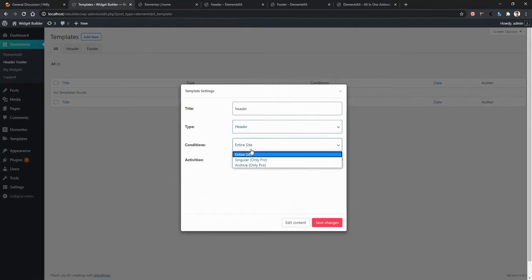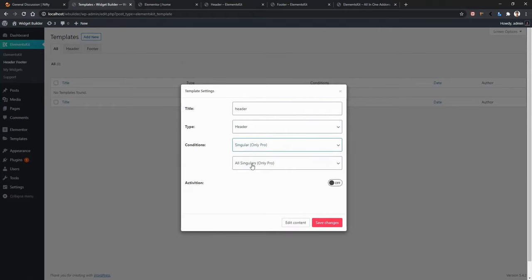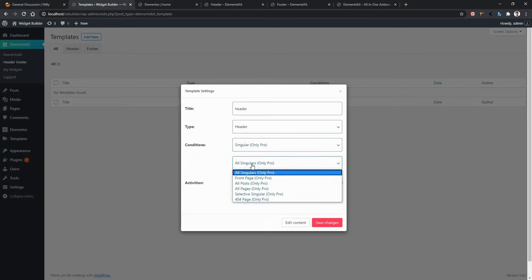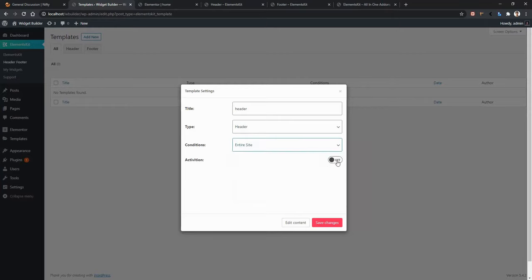You'll also find Conditions. Click on the condition and you'll find three options: Singular, Archive, or Entire Site. If you want to use your template for the entire site, choose Entire Site. Or if you want to use it for a specific page, select Singular — you'll get another input with more options like all singulars, front page, post, 404, etc. You can also use it for archive pages. In my case, I want to select Entire Site.